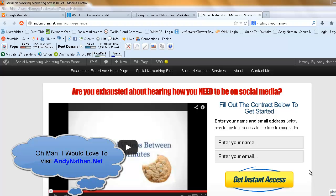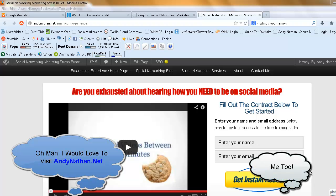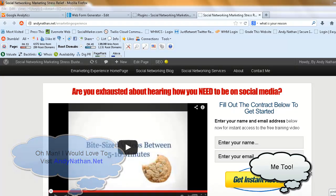This is Andy Nathan from andynathan.net. Today is Friday. Friday is your social networking minute.